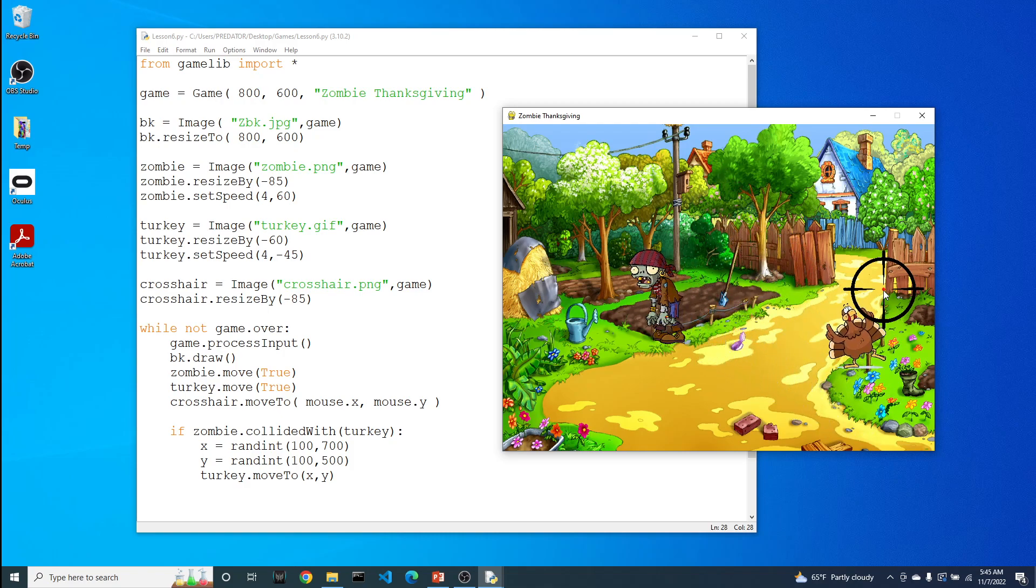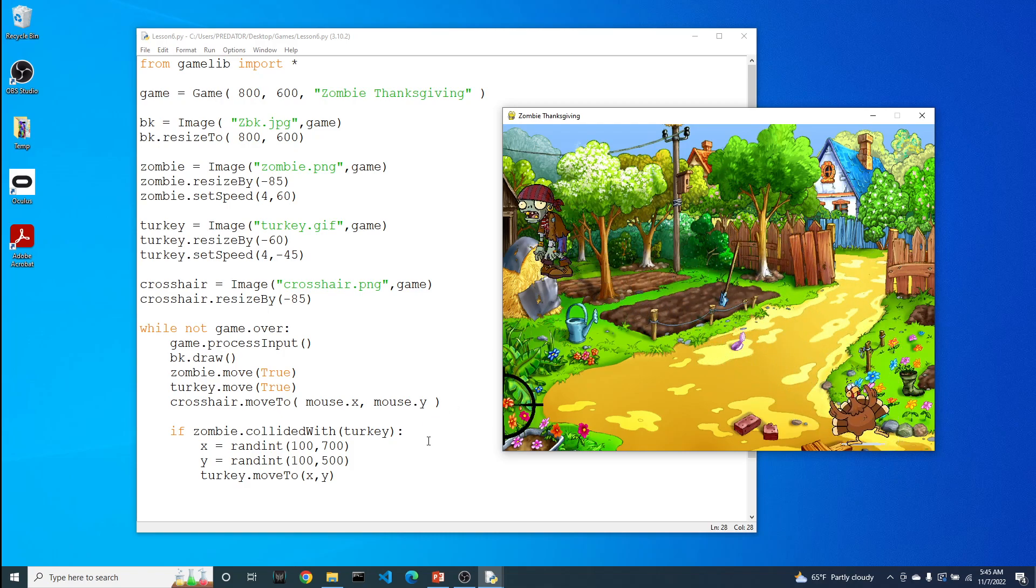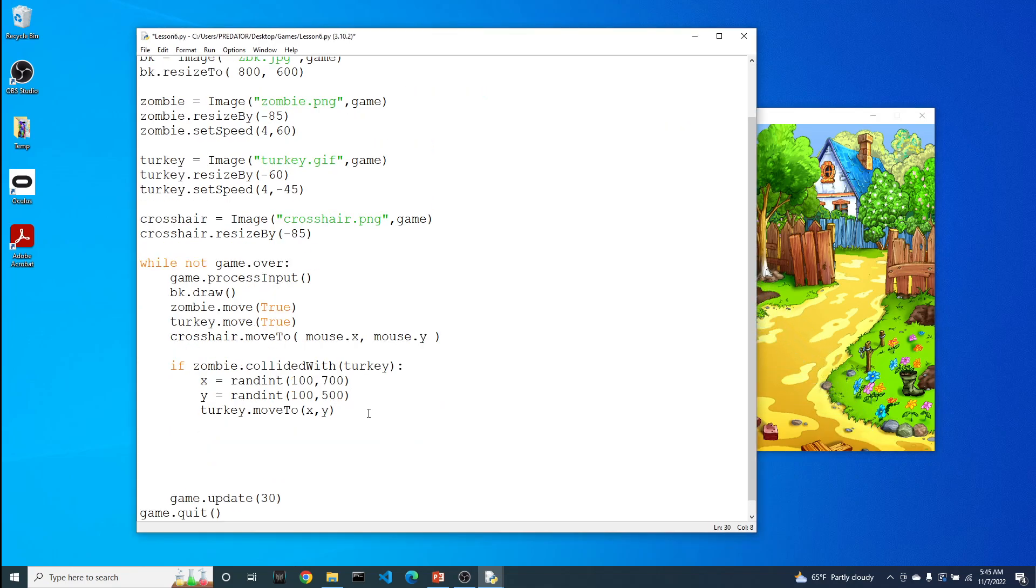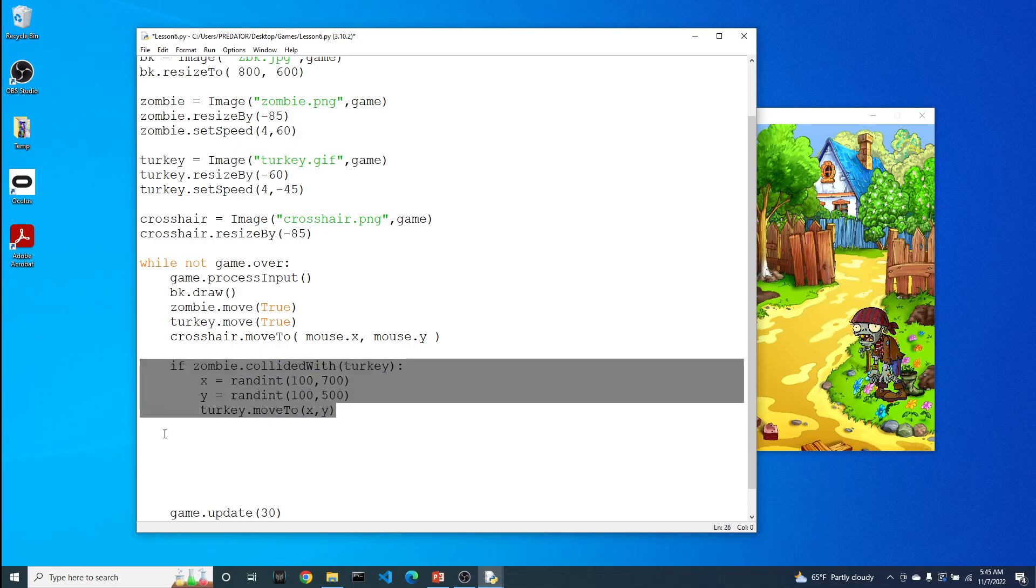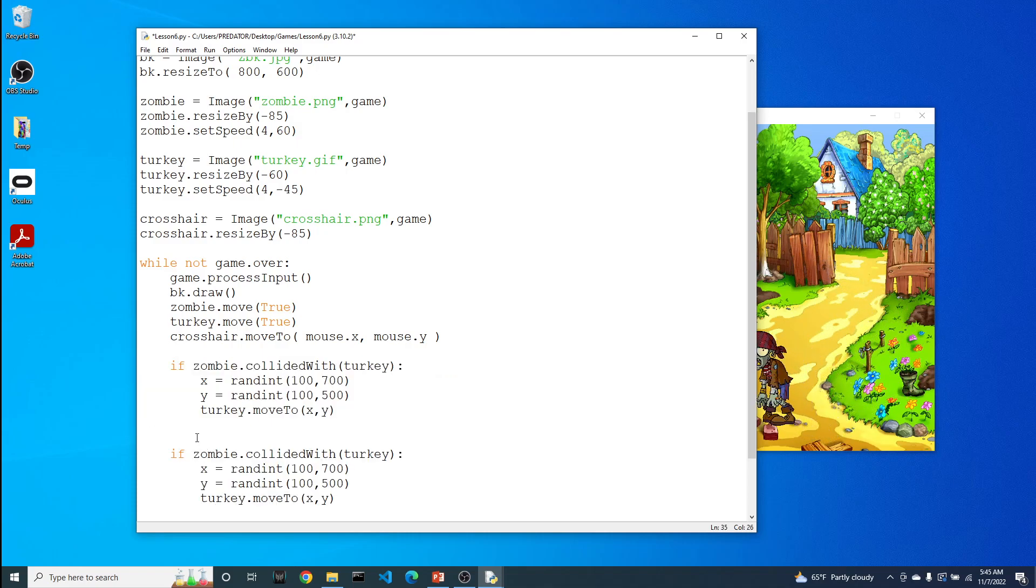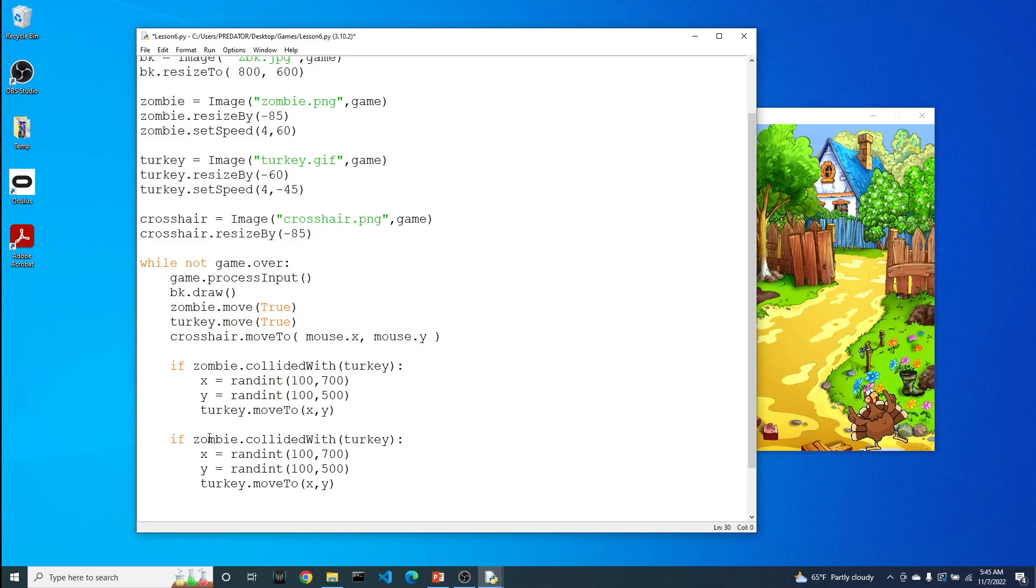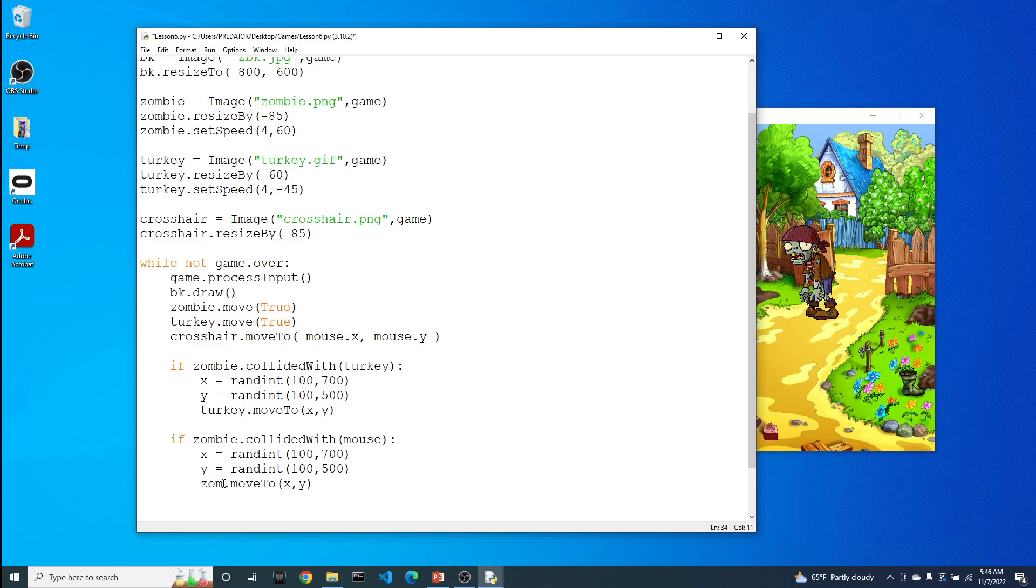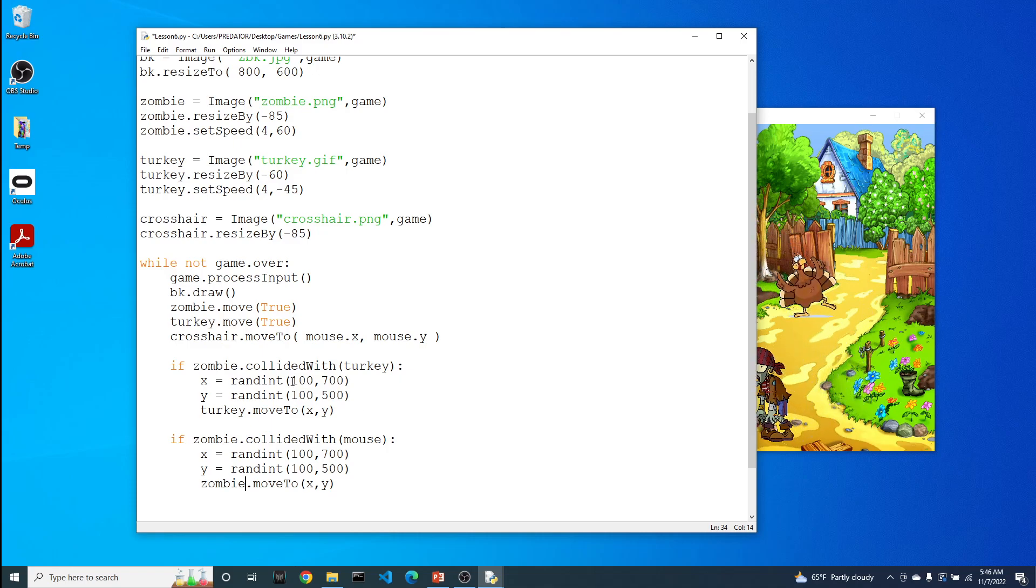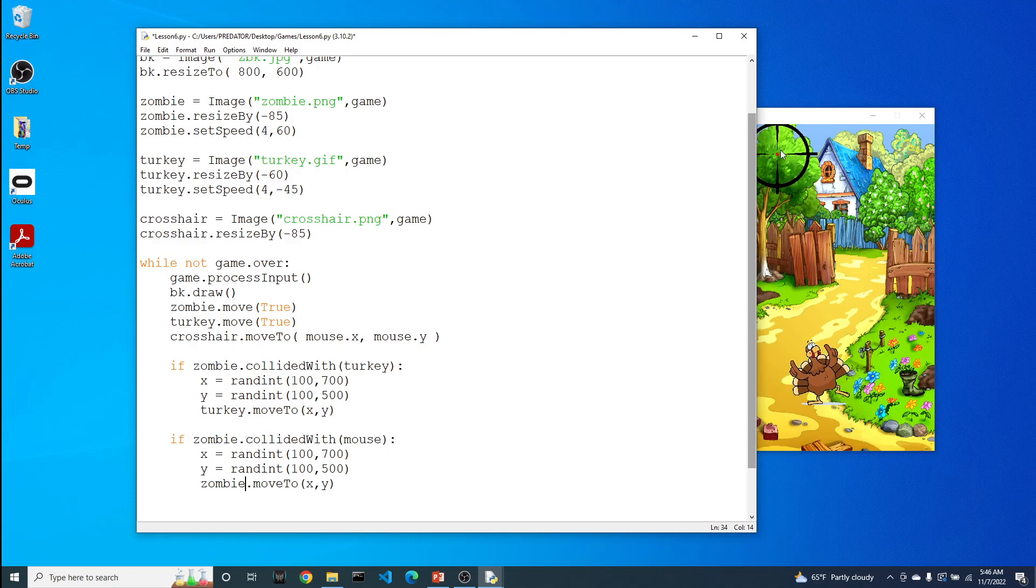Now let's do the same thing for the zombie and the crosshair. If you allow me, I'm going to do a little copy and paste to save myself a little bit of typing. So if the zombie collides with the mouse, let's move the zombie to a different location. Now you might say, why are you colliding with the mouse and not the crosshair?